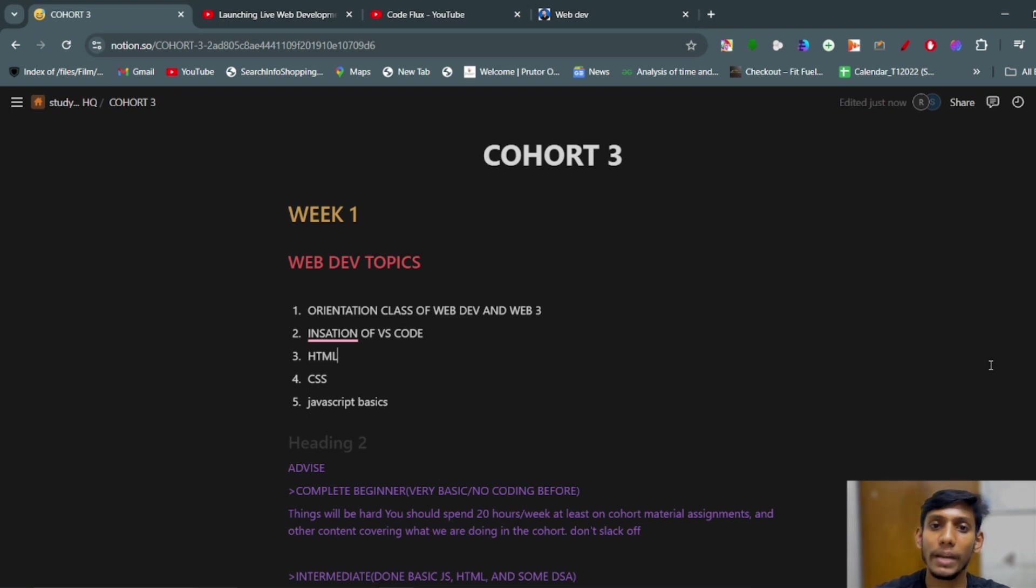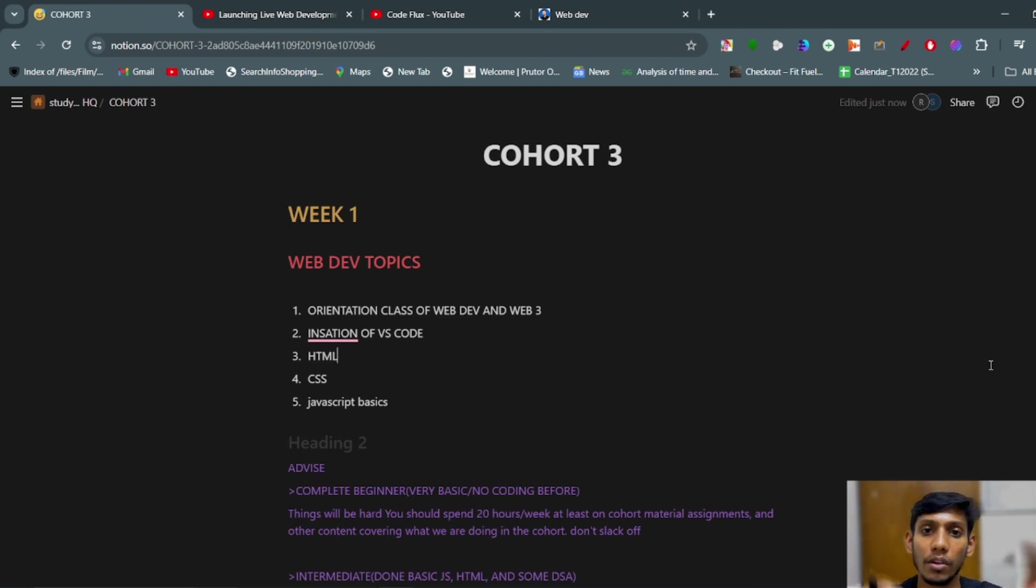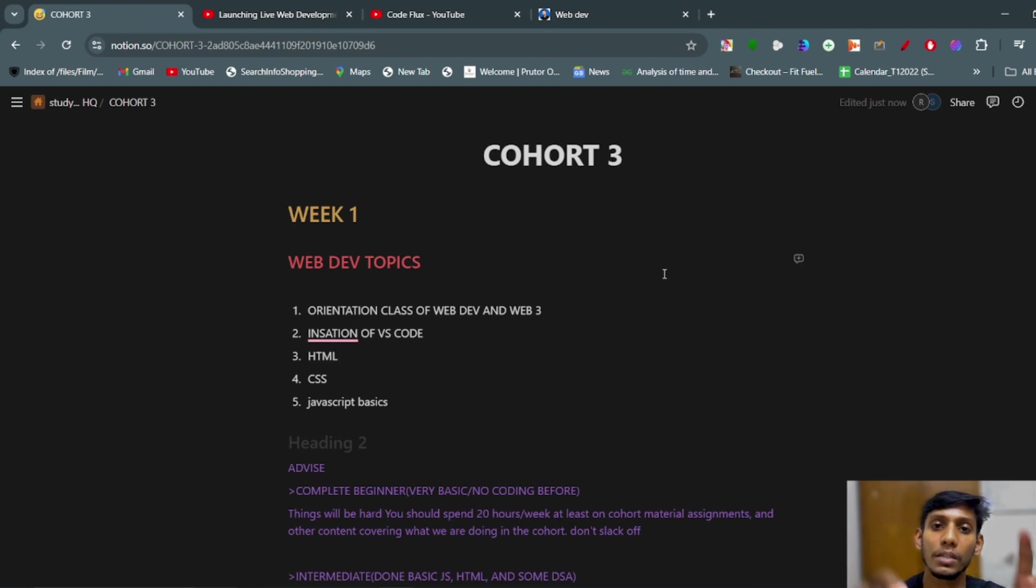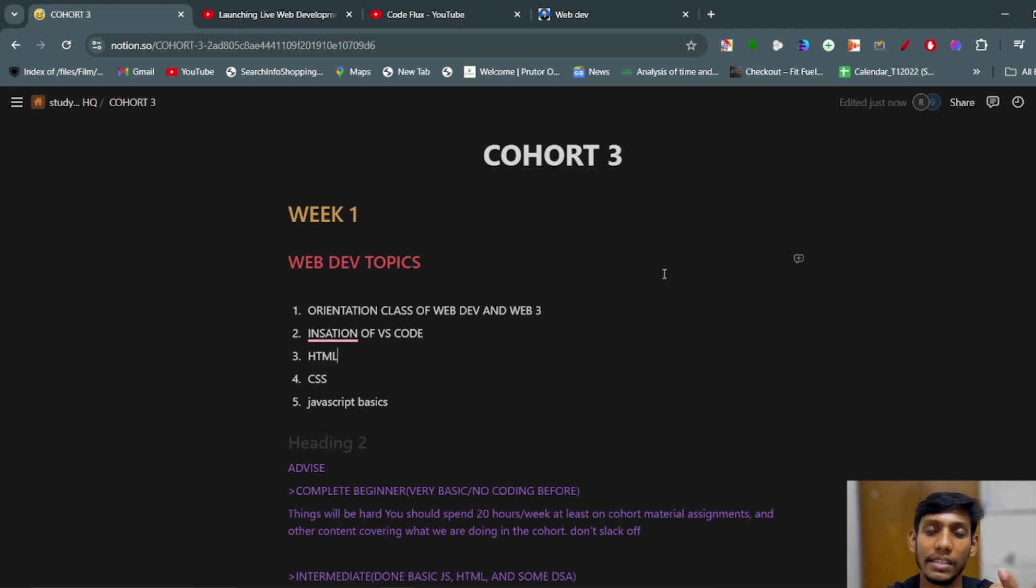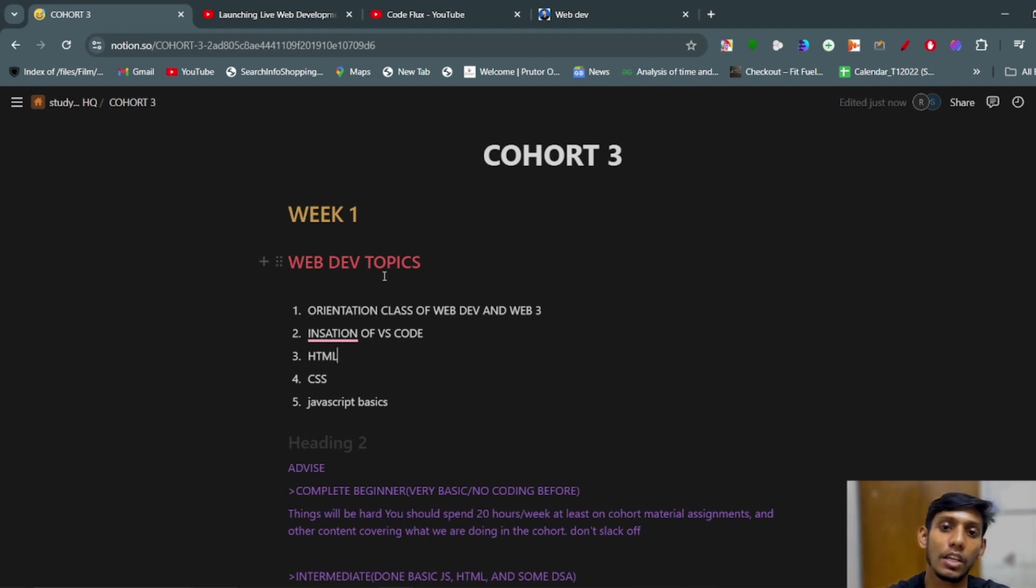So back to the video. This video is going to be the review of Week 1 of Cohort 3. This video is going to be divided in two parts: first, the topics that we have covered in the web dev, and second, the topics that we have covered in Web 3. So first of all, web dev topics.